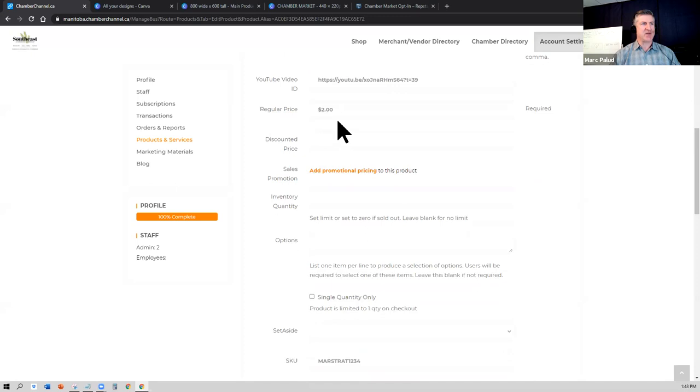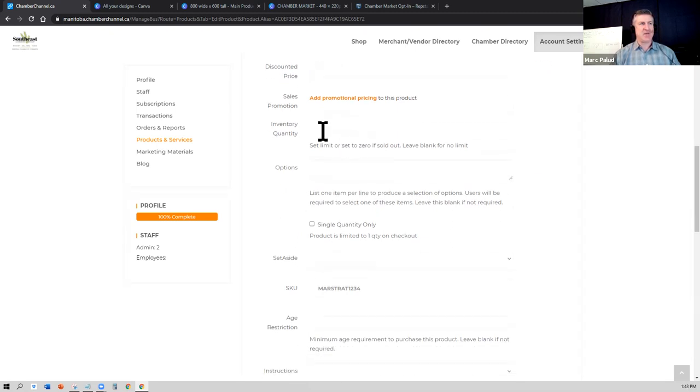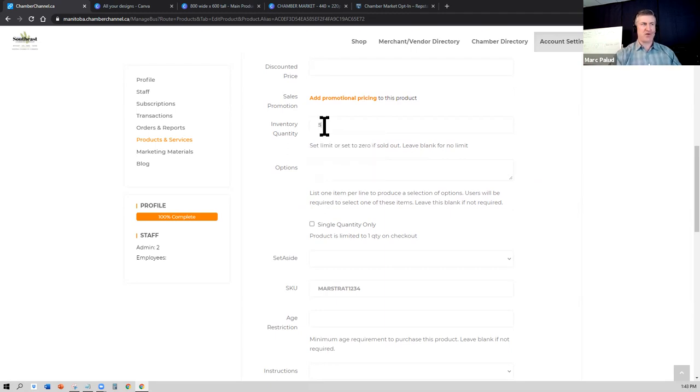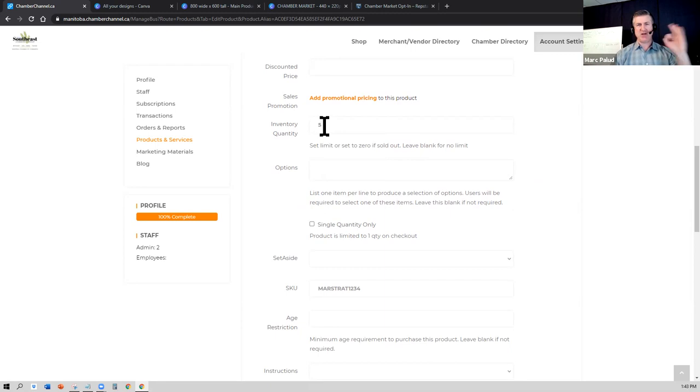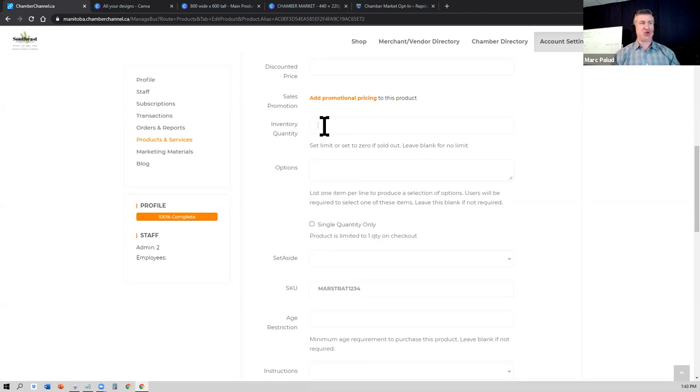Don't worry about the discounted price, we'll talk about those different options in future sessions. And if you have something that has limited quantities, so if we go back to the drill and you only have five drills left that you're selling, you want to put five drills here. And as these products get sold and the number gets to zero, it will show sold out as that product on your store. If you don't have a specific quantity, you can just leave it blank. You don't have to put 99 or a thousand, just leave it blank and it will always be listed.